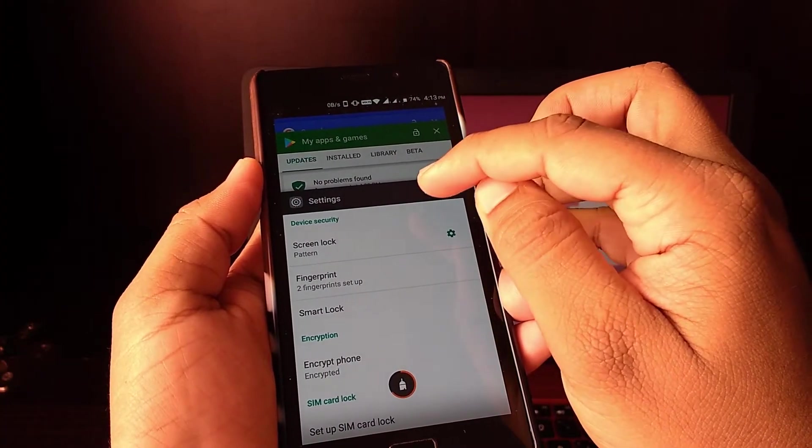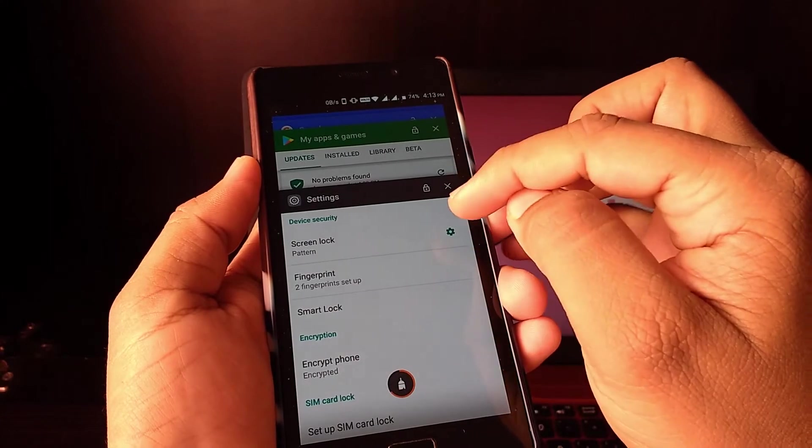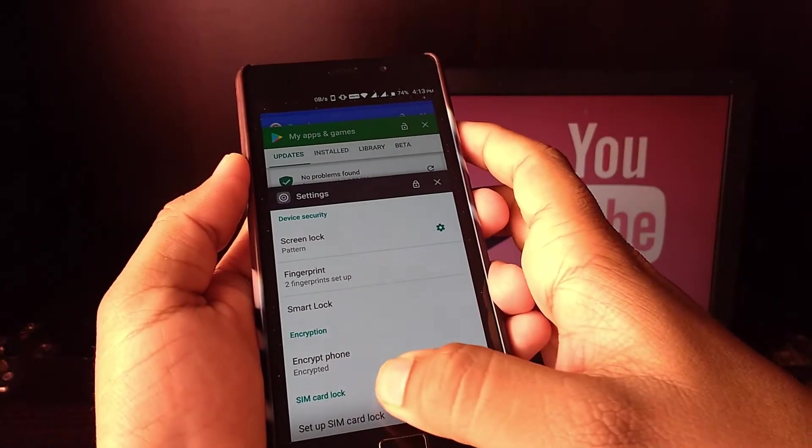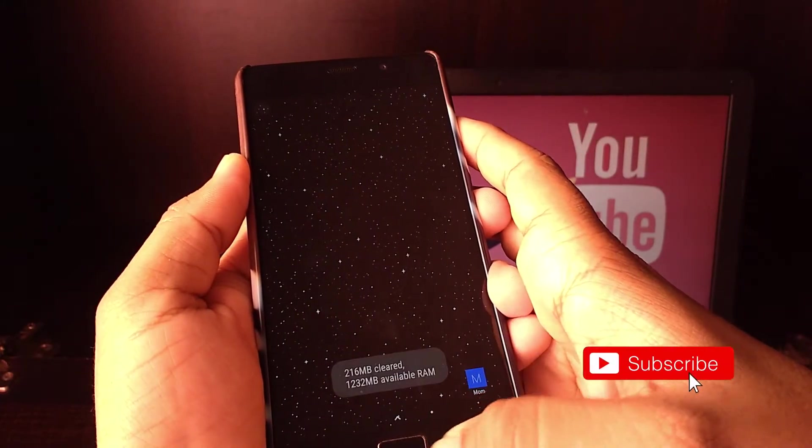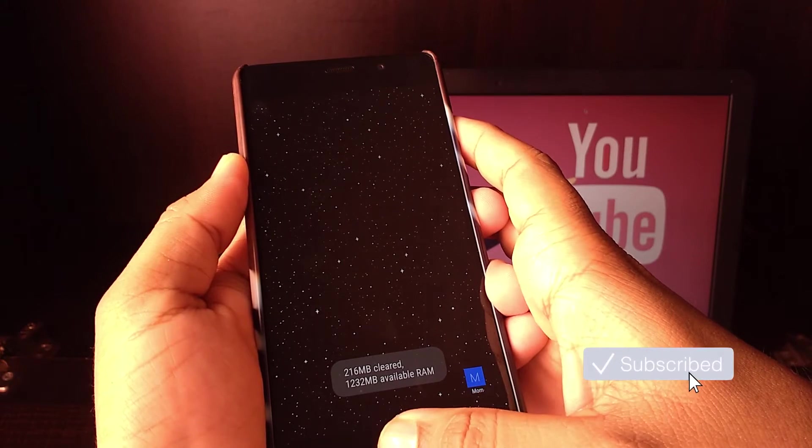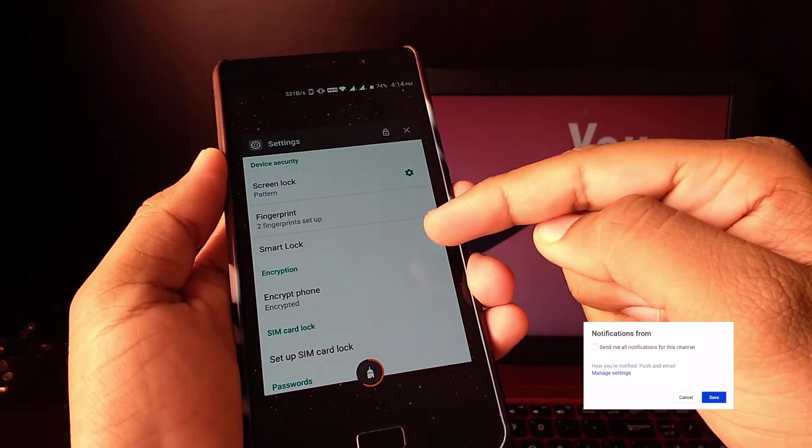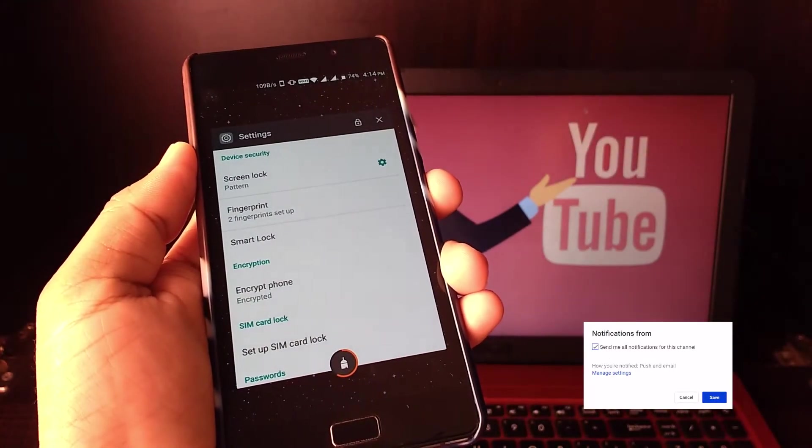While in the multitask window, you can see the lock icon. Click on it, that will stop the app from being removed by swiping. By the way, if you like this video till now, then please hit subscribe.